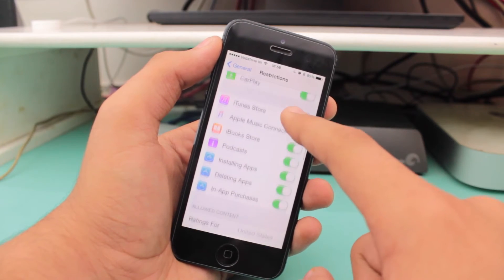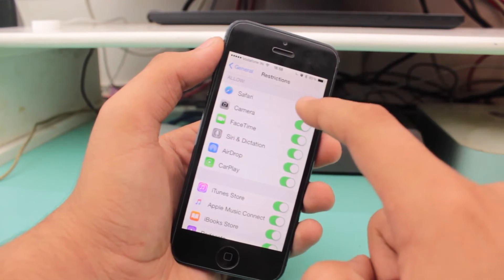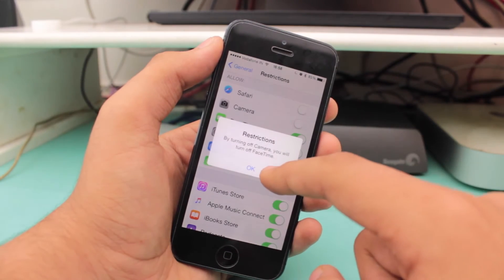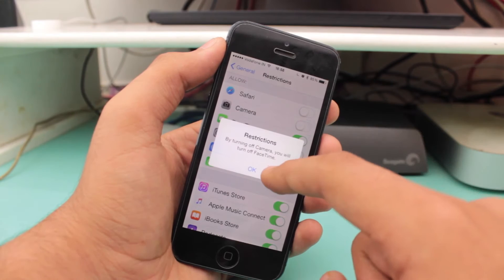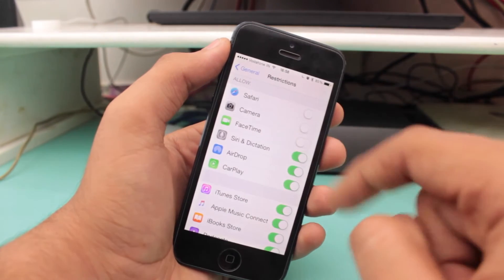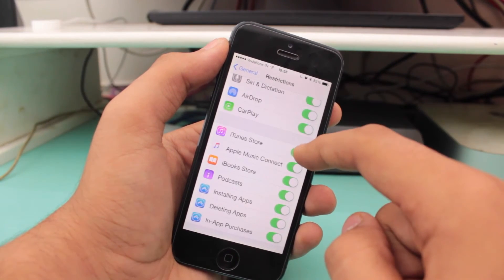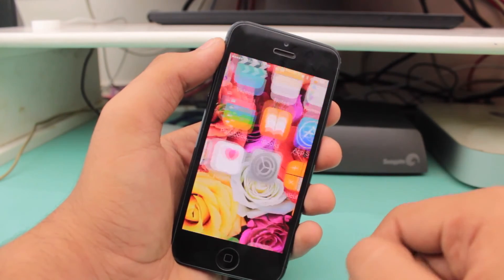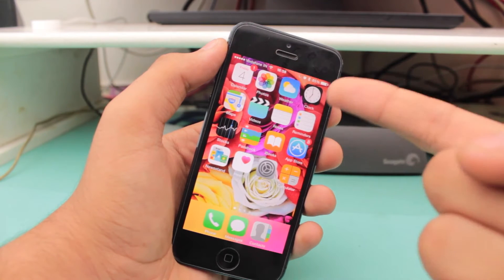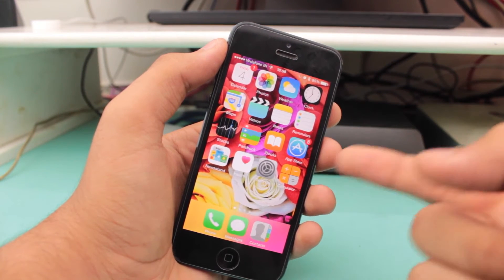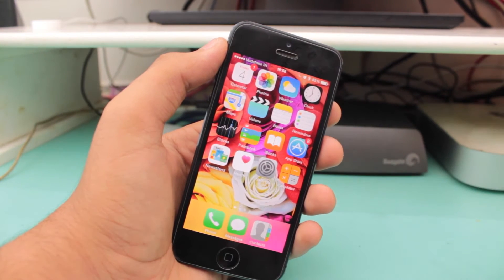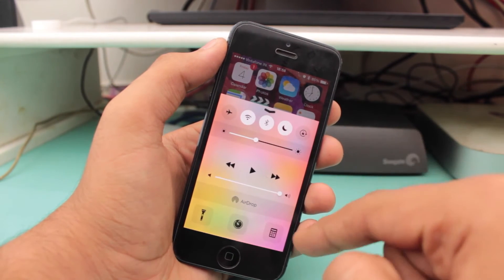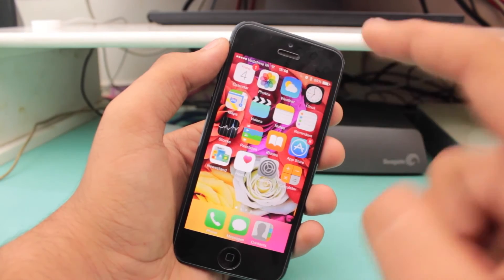If you want to disable any of these, you can go ahead and disable them. I'll disable Safari, and Camera — it says if you disable Camera, FaceTime will also be disabled, that's perfectly fine — and also iTunes Store. Now let's check our home screen. You can see Safari is gone. Comparing to my previous screen, I now have nothing there. And if I go into Control Center, I have no camera because I disabled it.